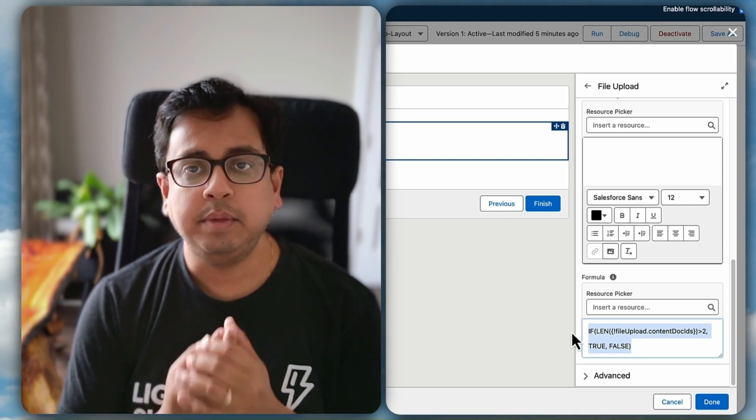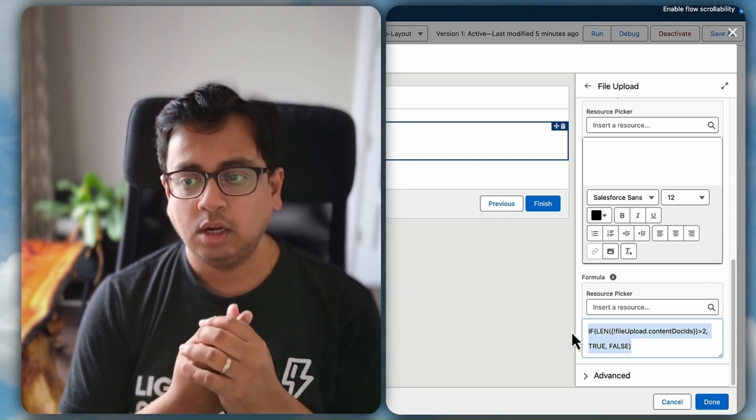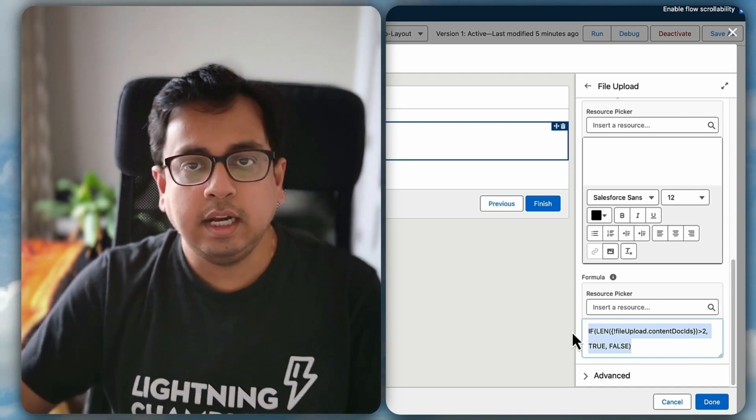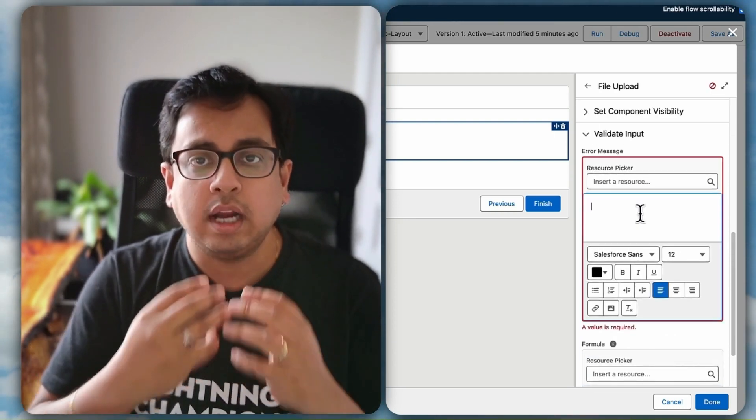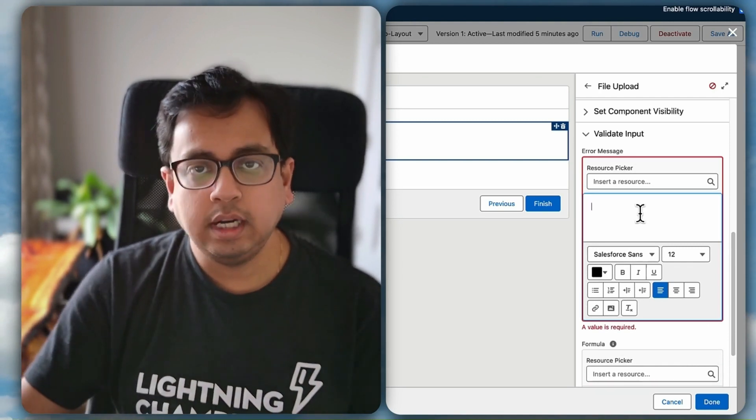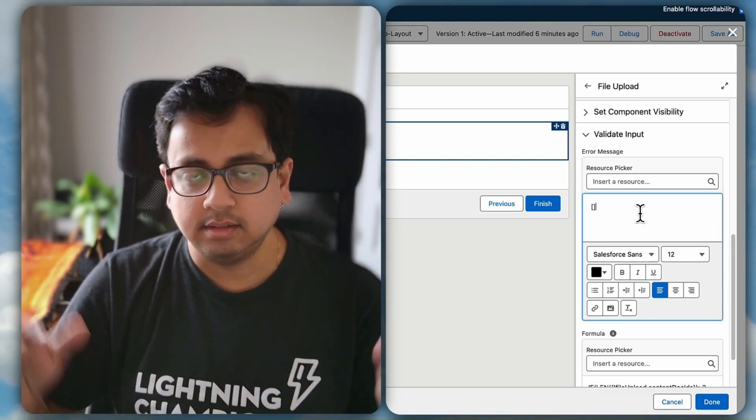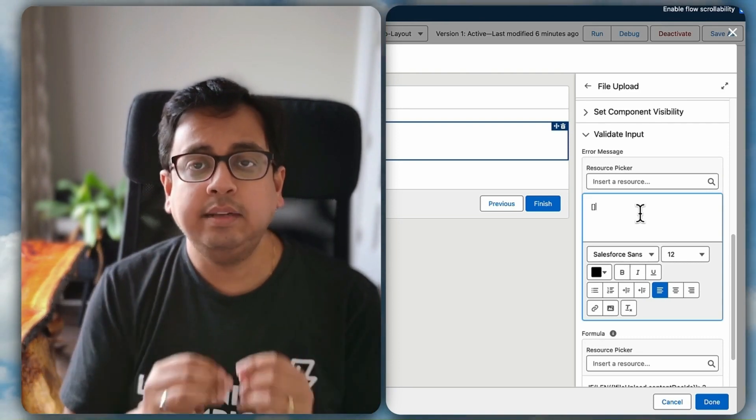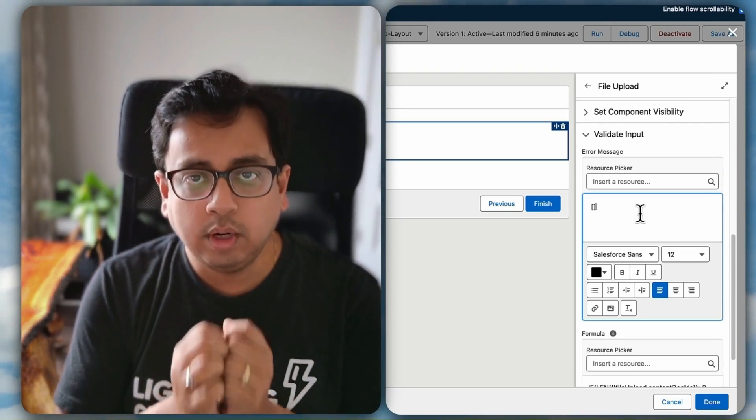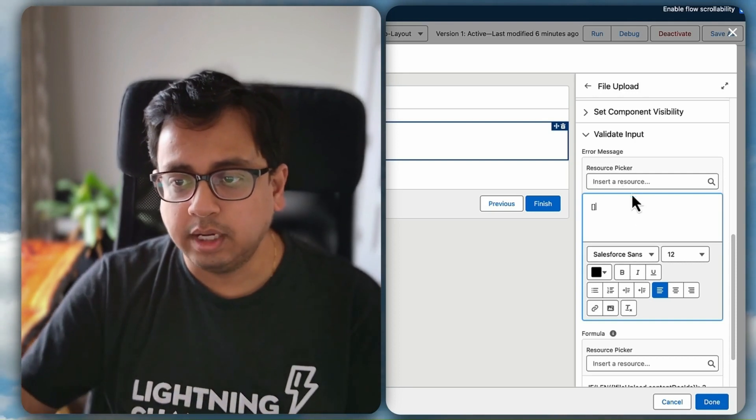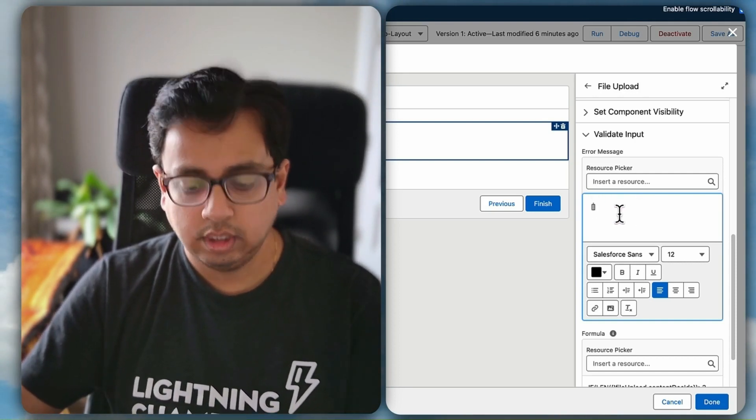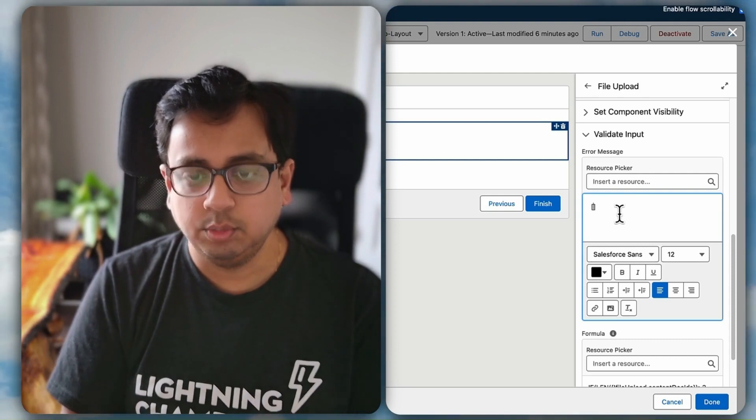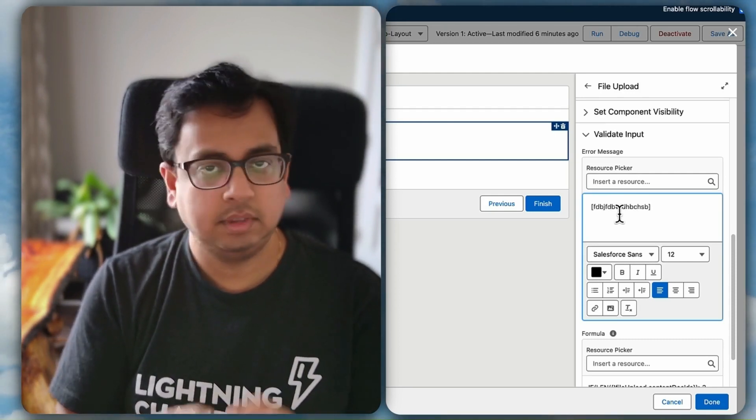Now why two? The content doc ID is basically by default if you do not upload anything, if there is nothing uploaded, then content doc ID always looks like this. So length is always by default two. When you upload something that record's 18 digit ID will come here. So if you have uploaded two records then two 18 digit IDs will come here like this.